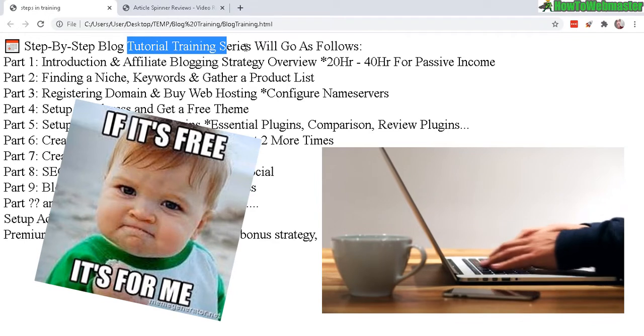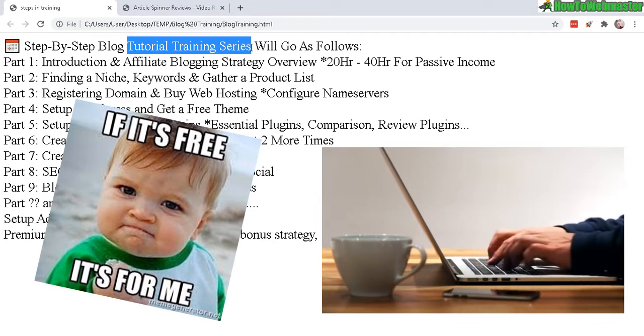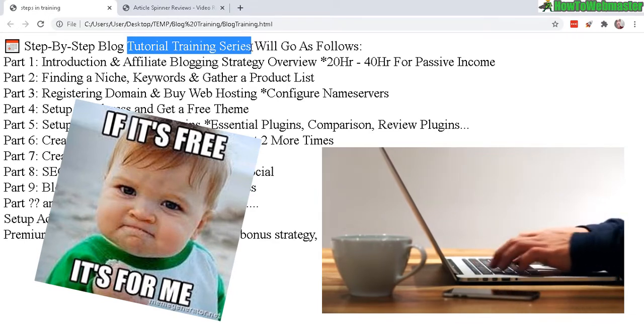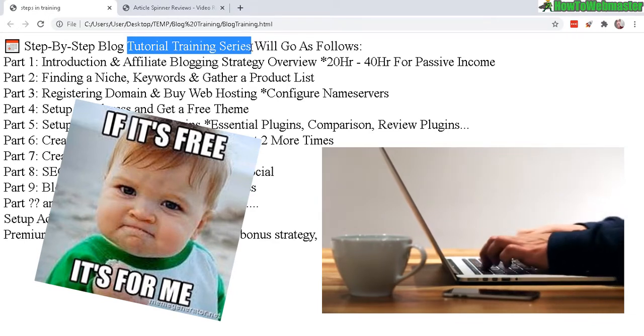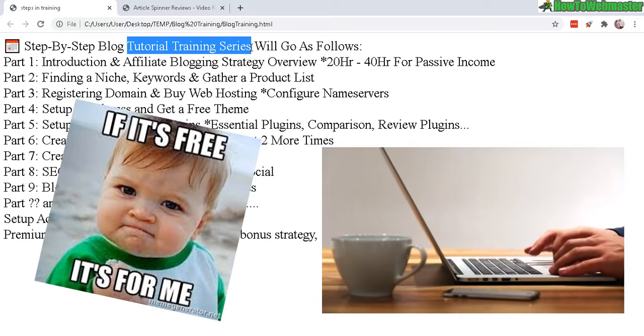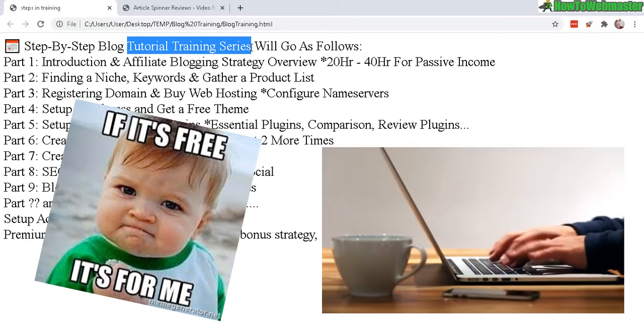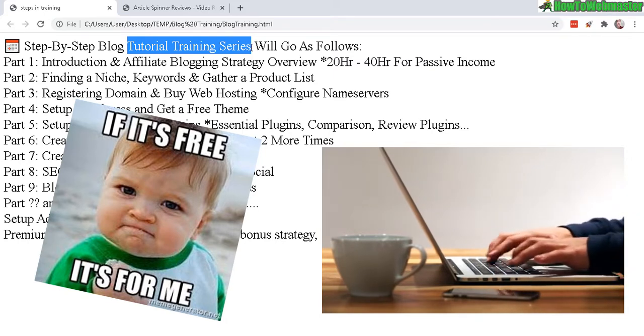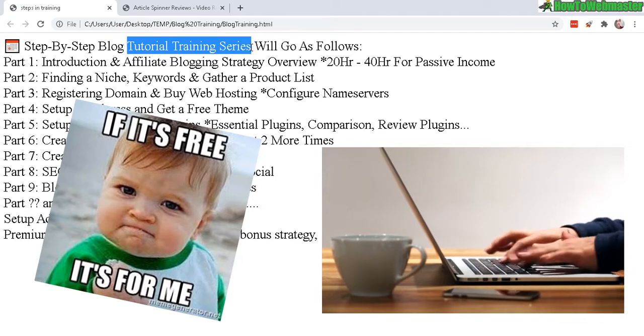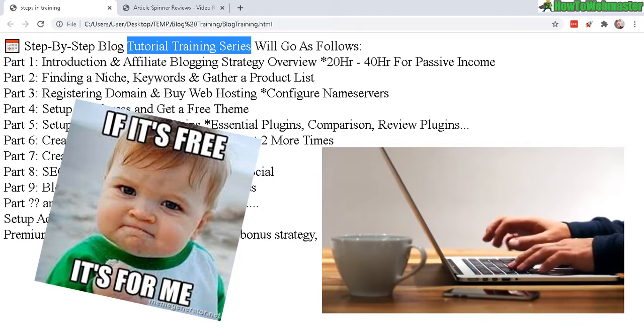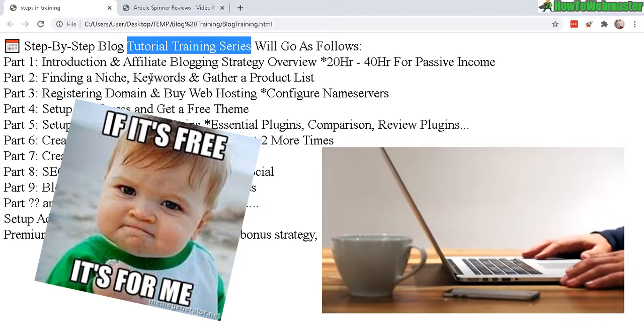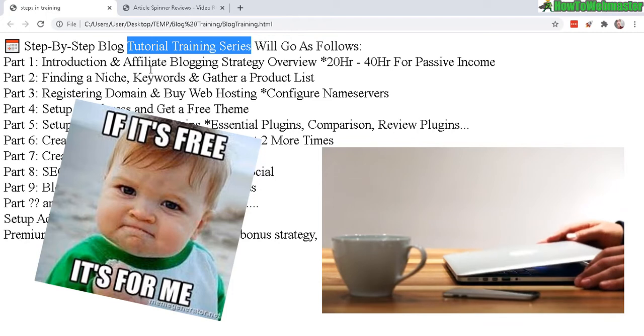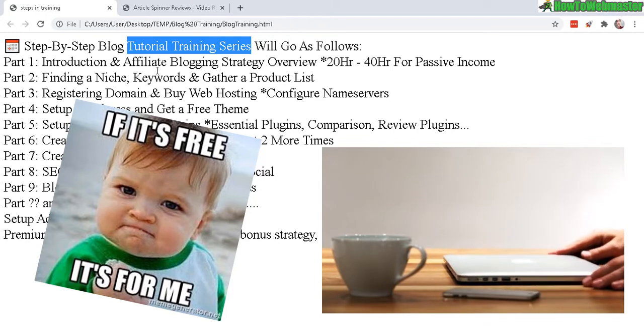I won't be upselling you guys on any advanced course training and charging anything outrageous. It's all free, the whole blog setup, all the plugins and themes, all the tools are mostly free.